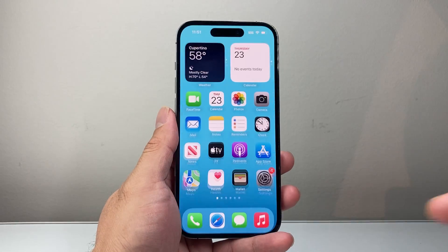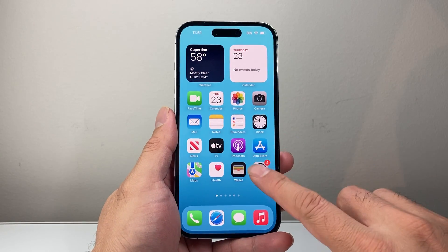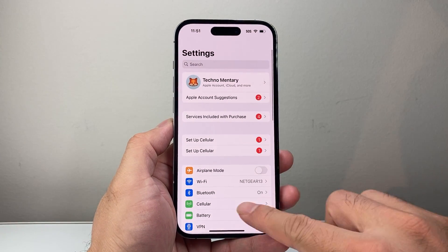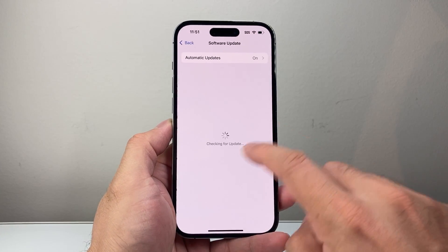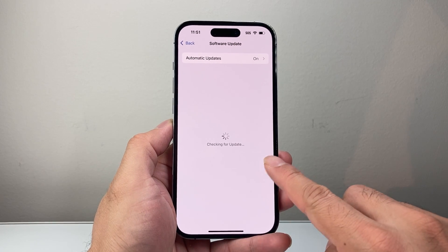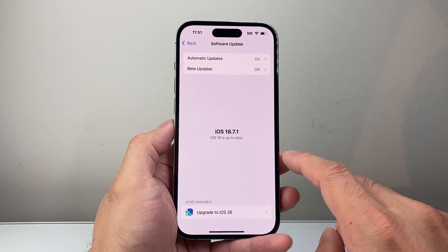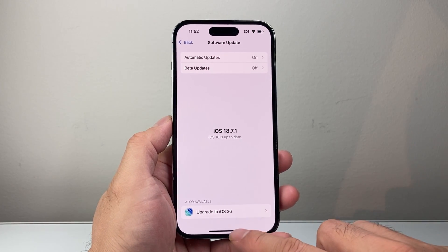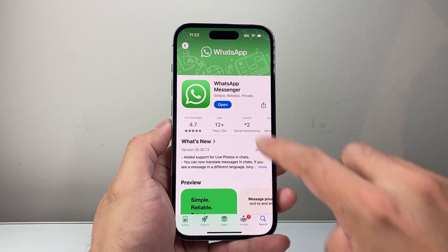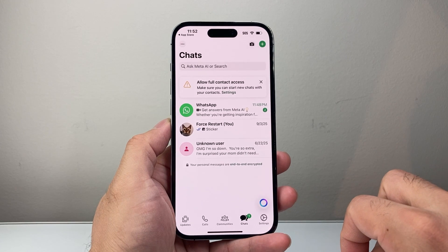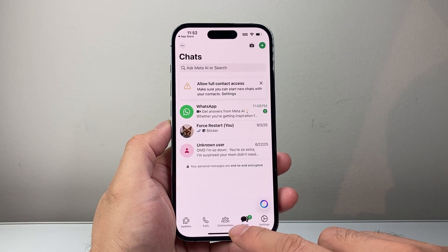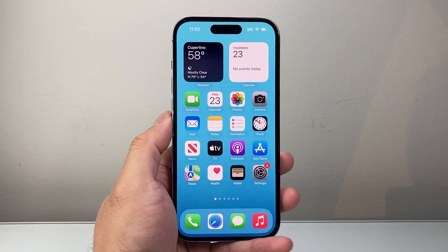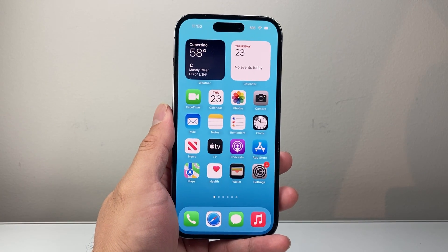Lastly, make sure your phone software is up to date. In your settings, go to General, then Software Update, and update your phone software. Sometimes a previous software version might have caused issues with WhatsApp not working correctly, so it's always good to update to the latest version. By following these steps, your WhatsApp sound should be fixed for the status. I hope this video was helpful — please consider hitting the like and subscribe button for more tips and tricks. We'll see you guys next time.